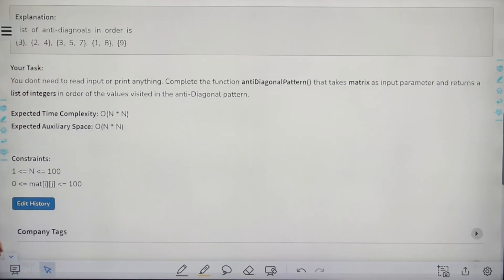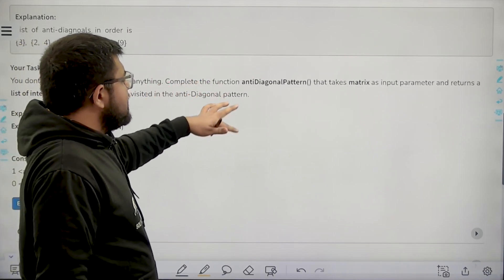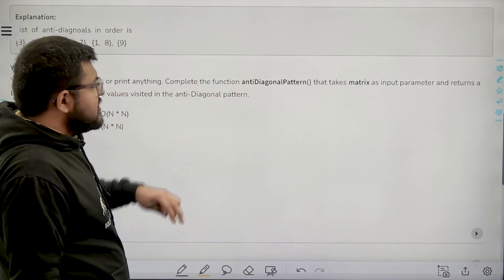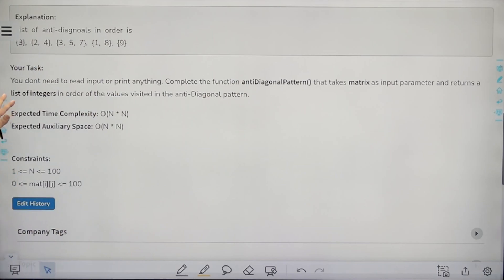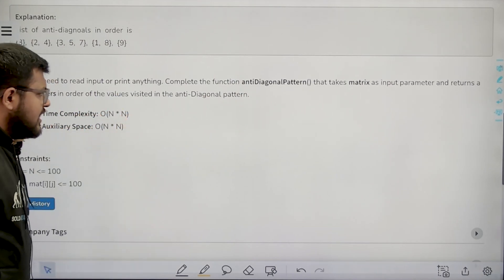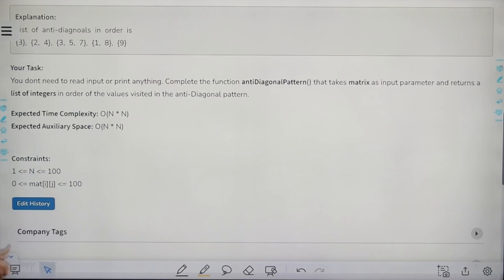You don't need to read input or print anything. Complete the function antidiagonal pattern that takes a matrix as input parameter and returns a list of integers in order of the values visited in the antidiagonal pattern. The expected time complexity is O(n×n) and expected auxiliary space is also O(n×n).